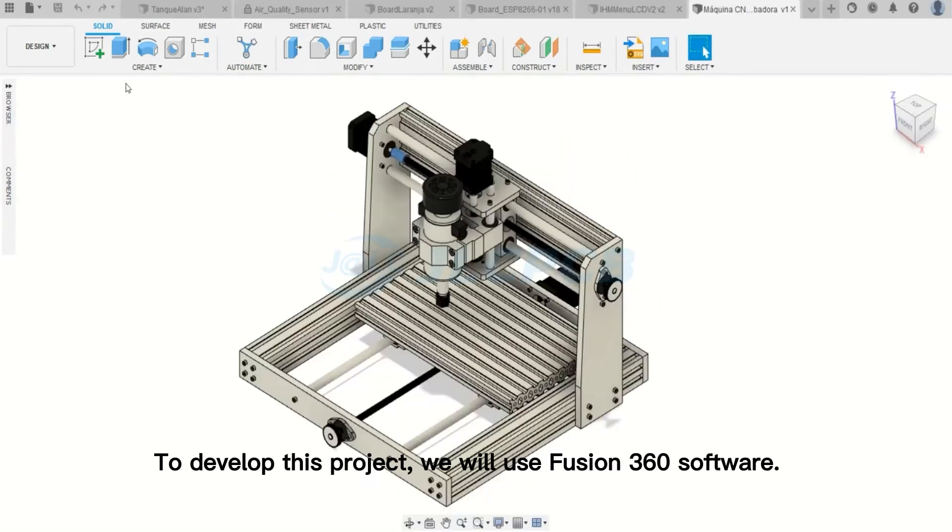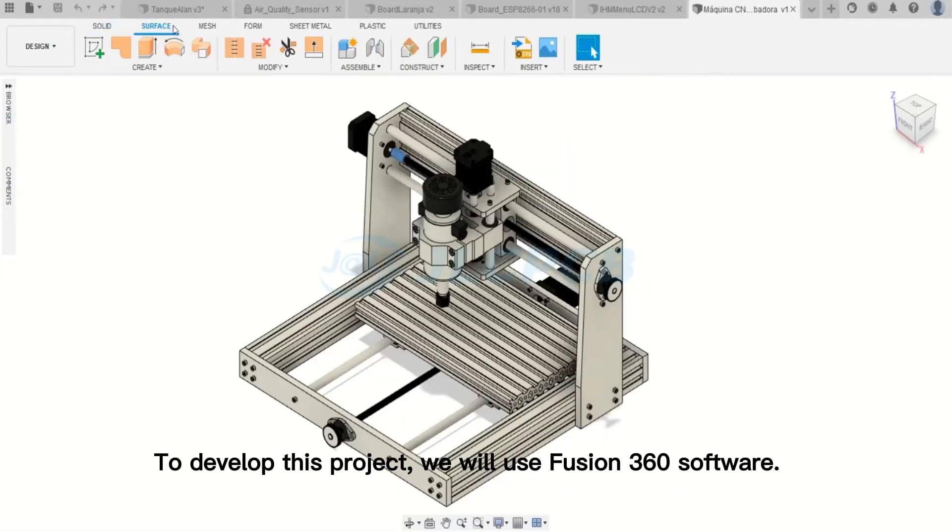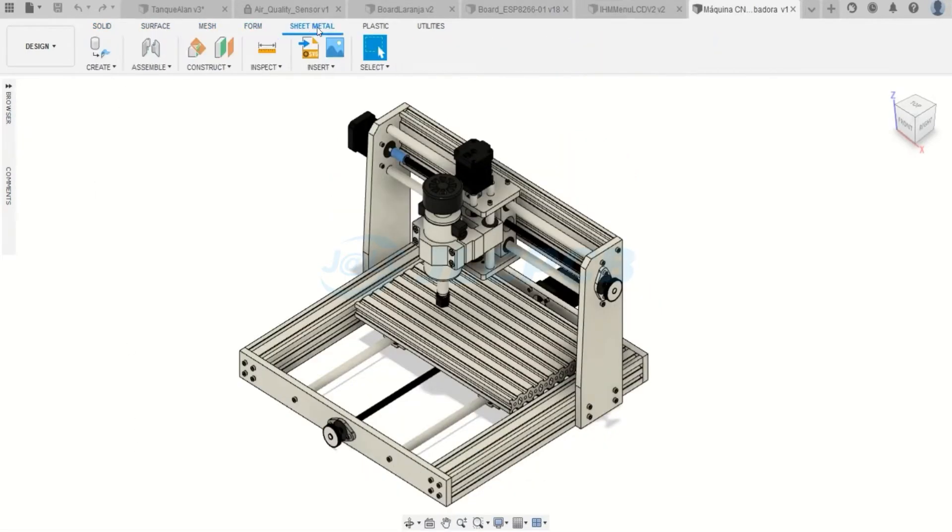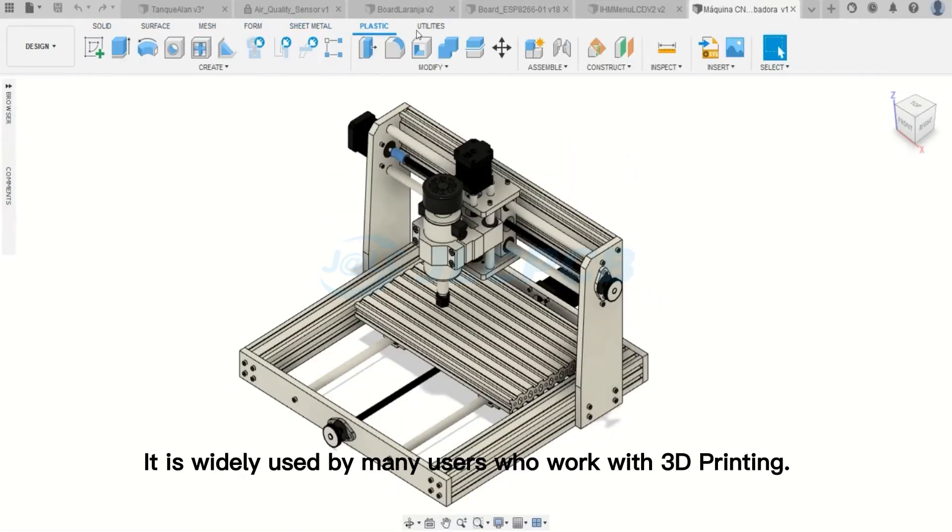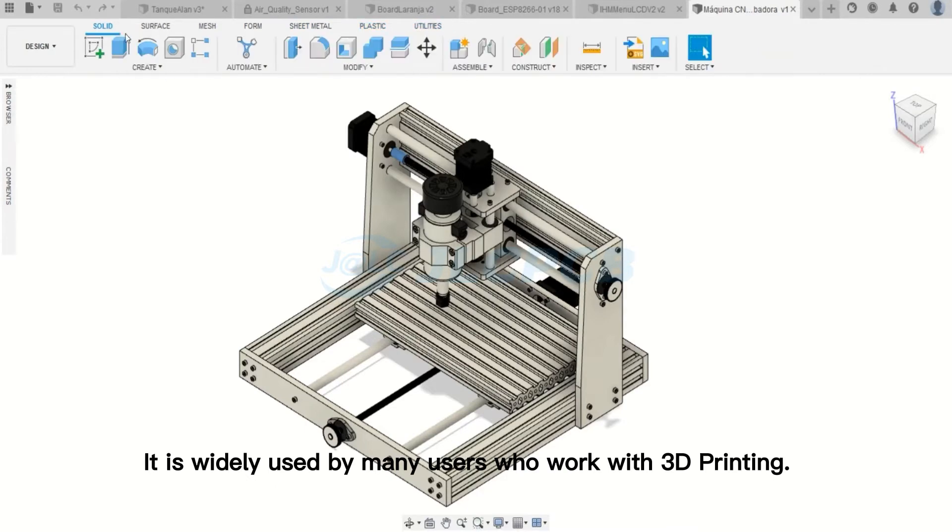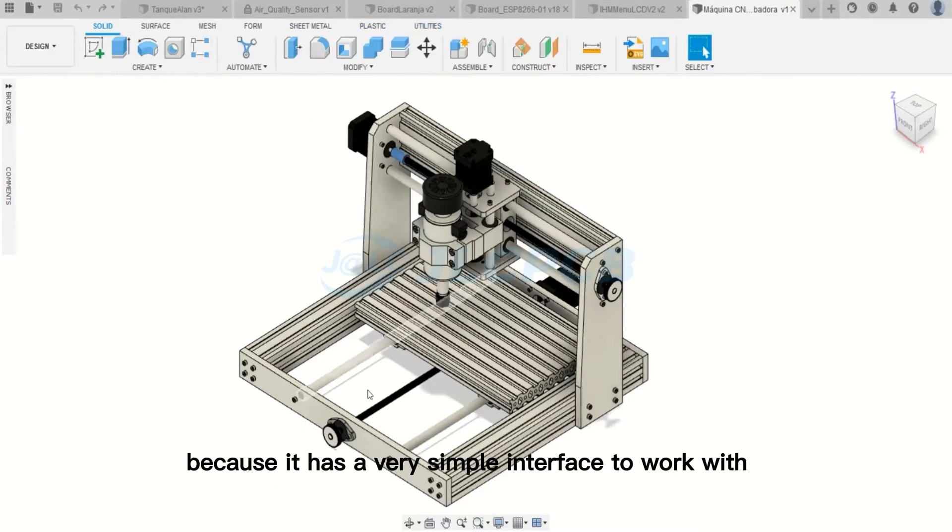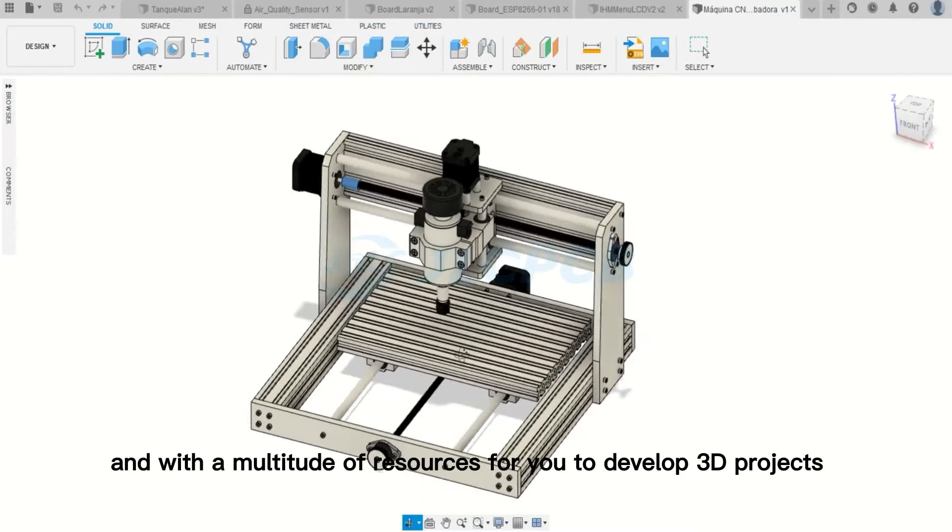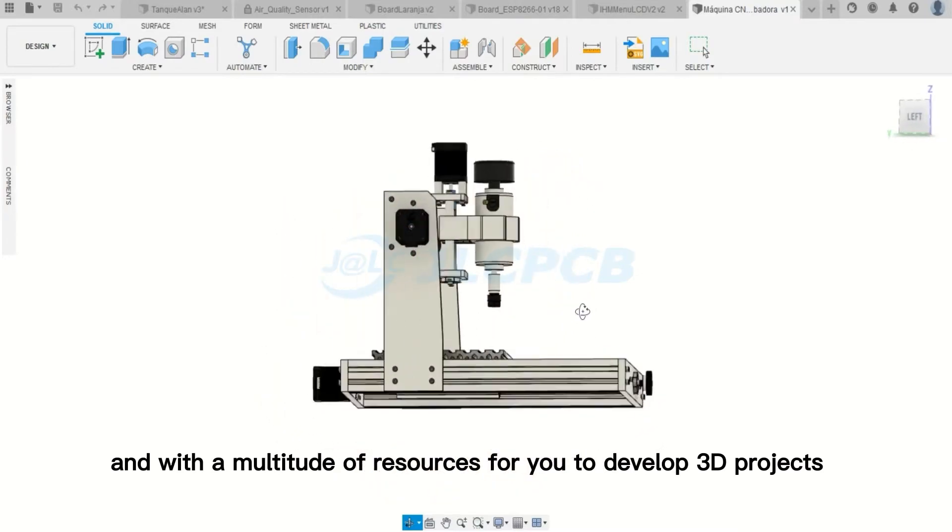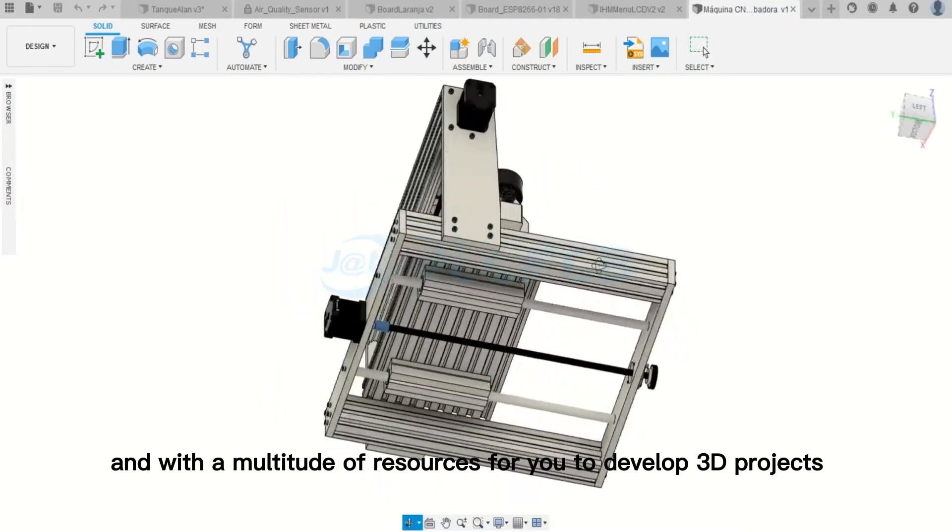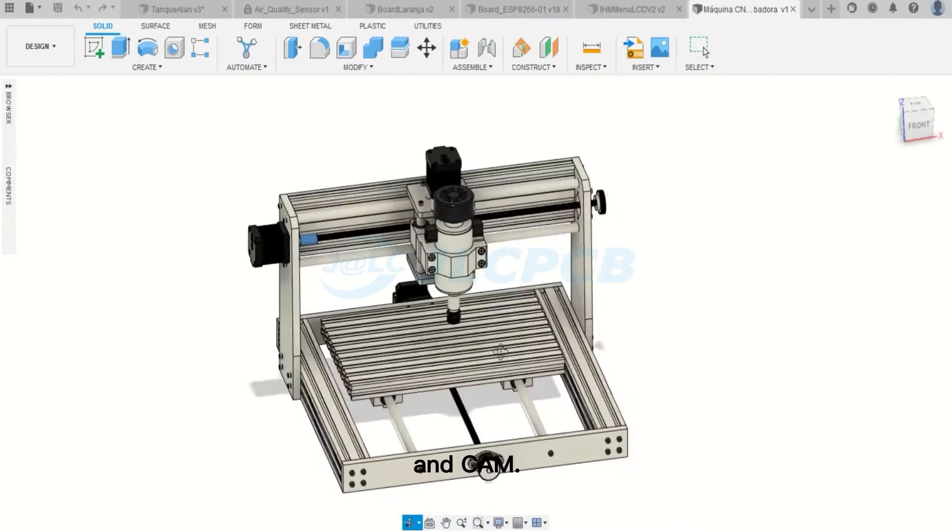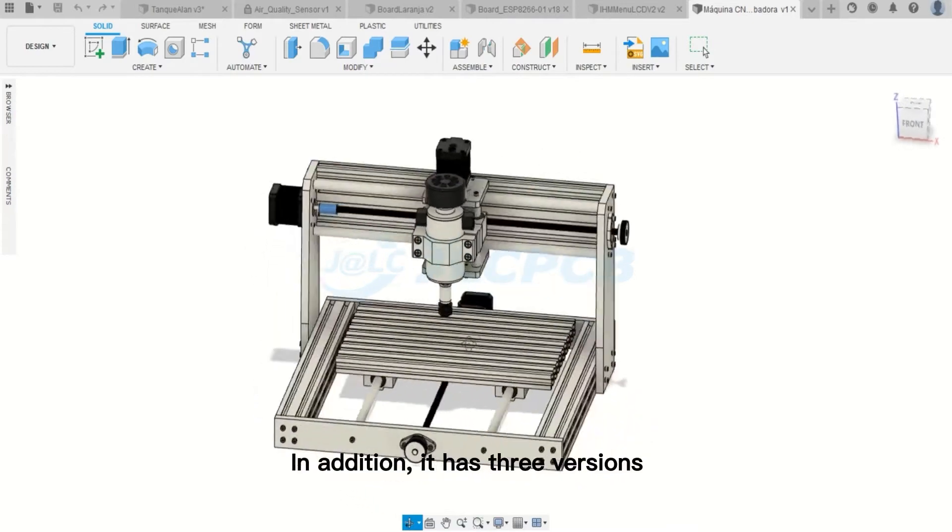To develop this project, we will use Fusion 360 software. It is widely used by many users who work with 3D printing because it has a very simple interface to work with, with a multitude of resources for you to develop 3D projects on the computer with CAD, CAE and CAM.